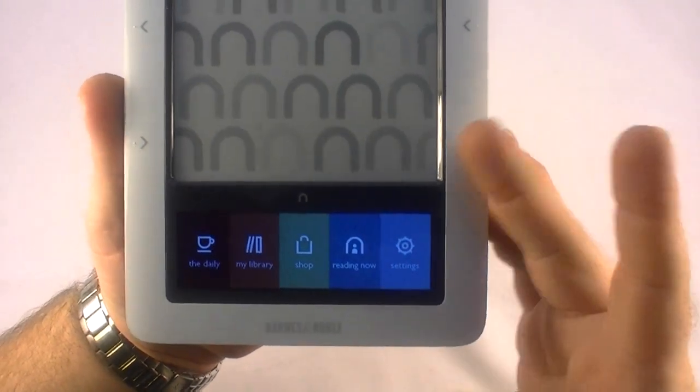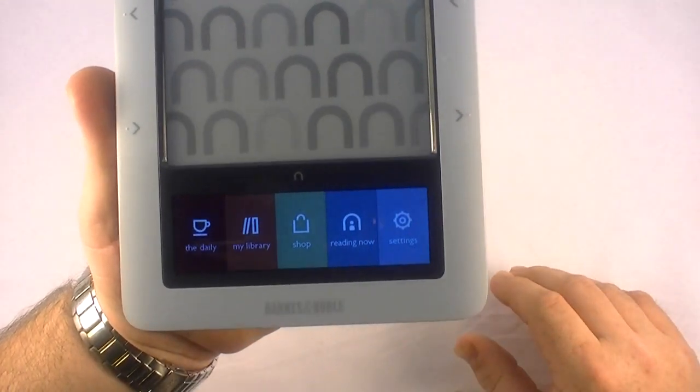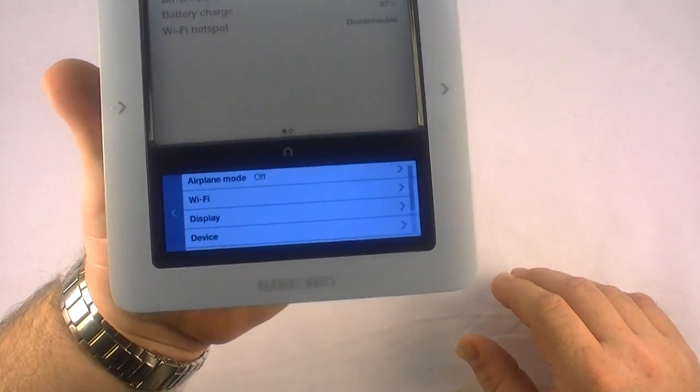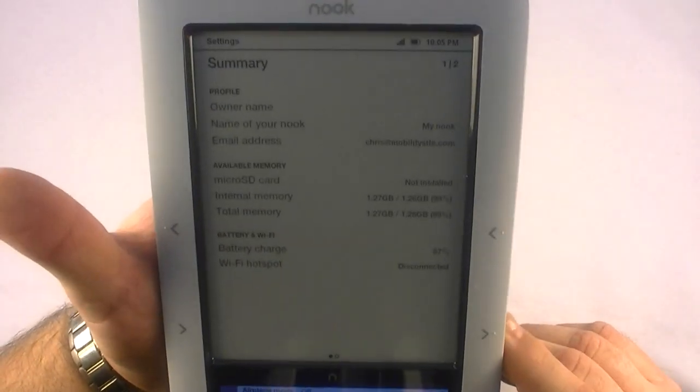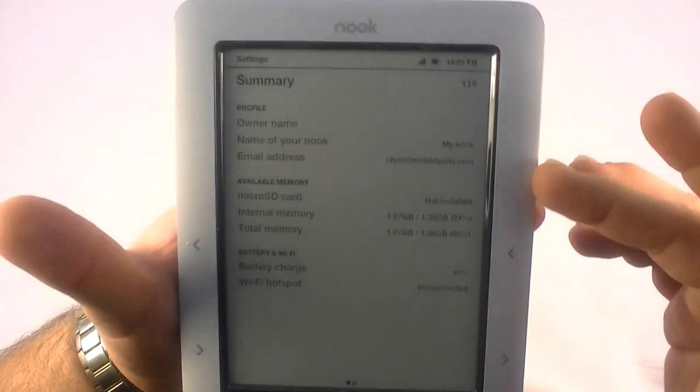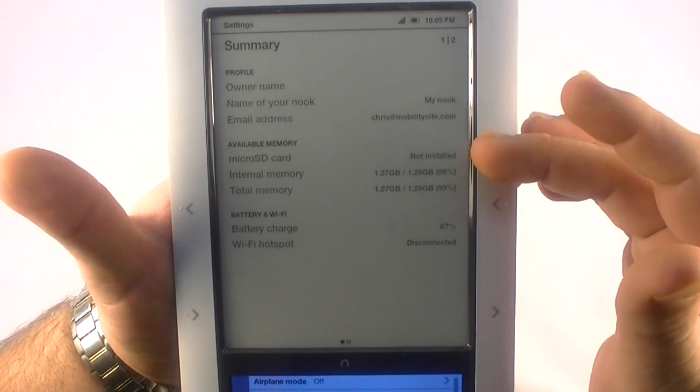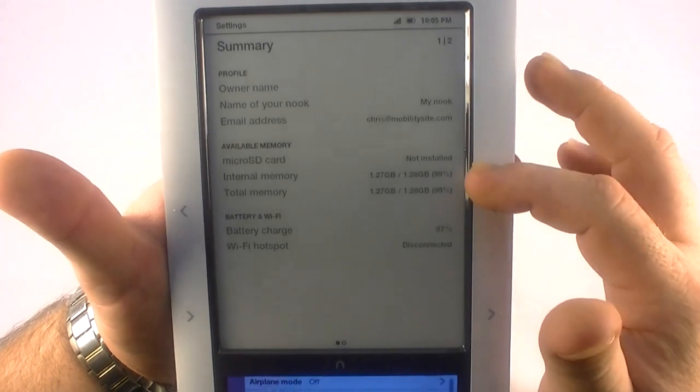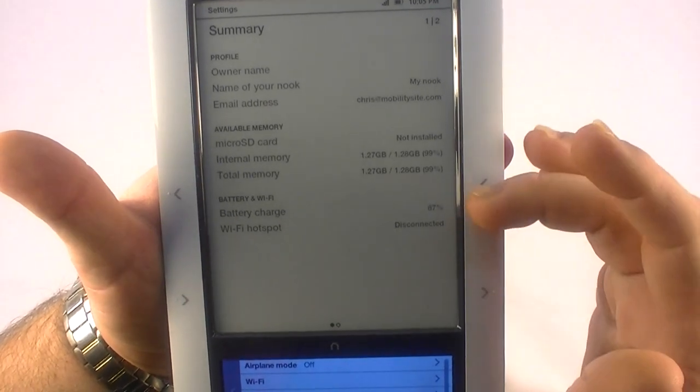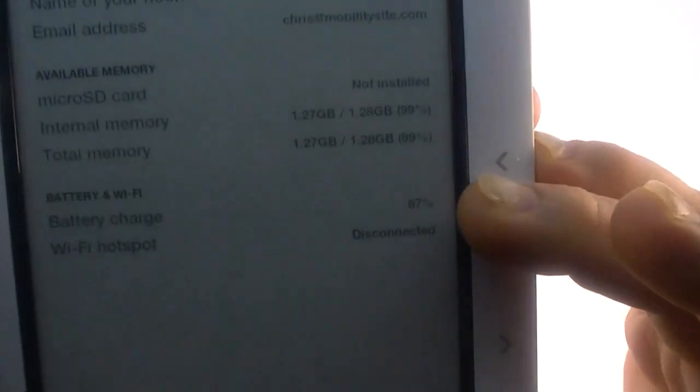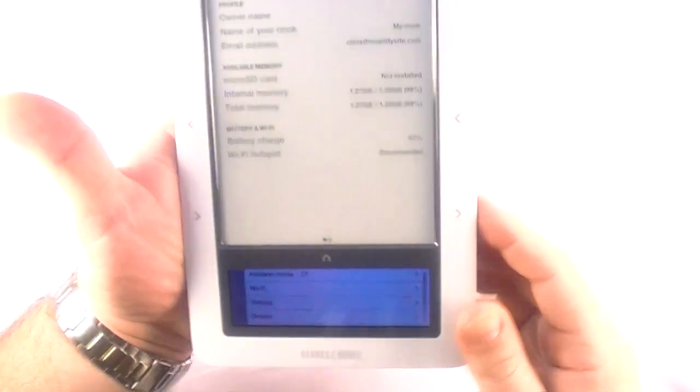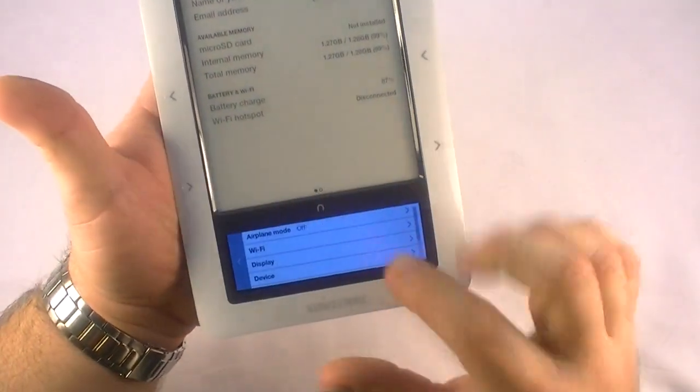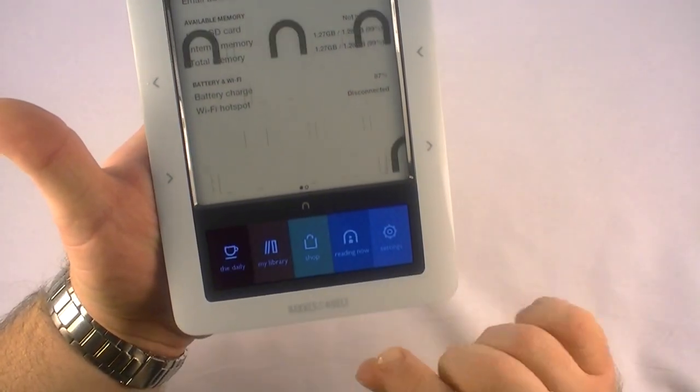You've also got Wi-Fi built into it so you can hit Wi-Fi hotspots at the Barnes & Noble stores and all these different places. Up here, while it's doing that, you've got a summary of what's going on. You've got no micro SD card installed, which I do not. And then it's showing what I have available of the 2GB of internal storage. It tells me my battery charge is at 87% and shows me that I'm disconnected from Wi-Fi hotspot. And this right here in the center, that's how you bring your menu back up or go back home.